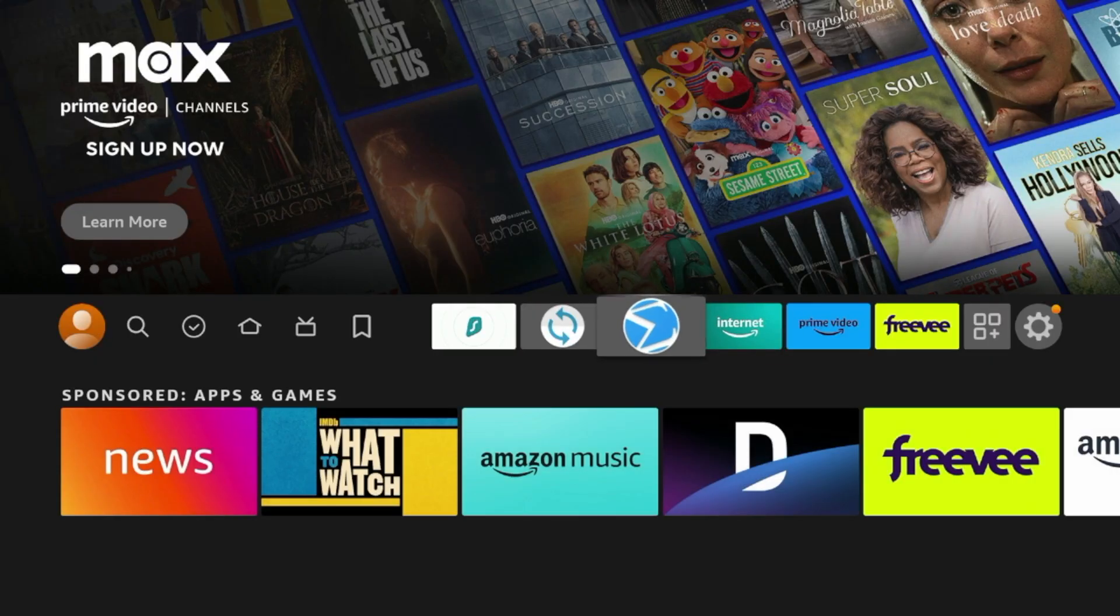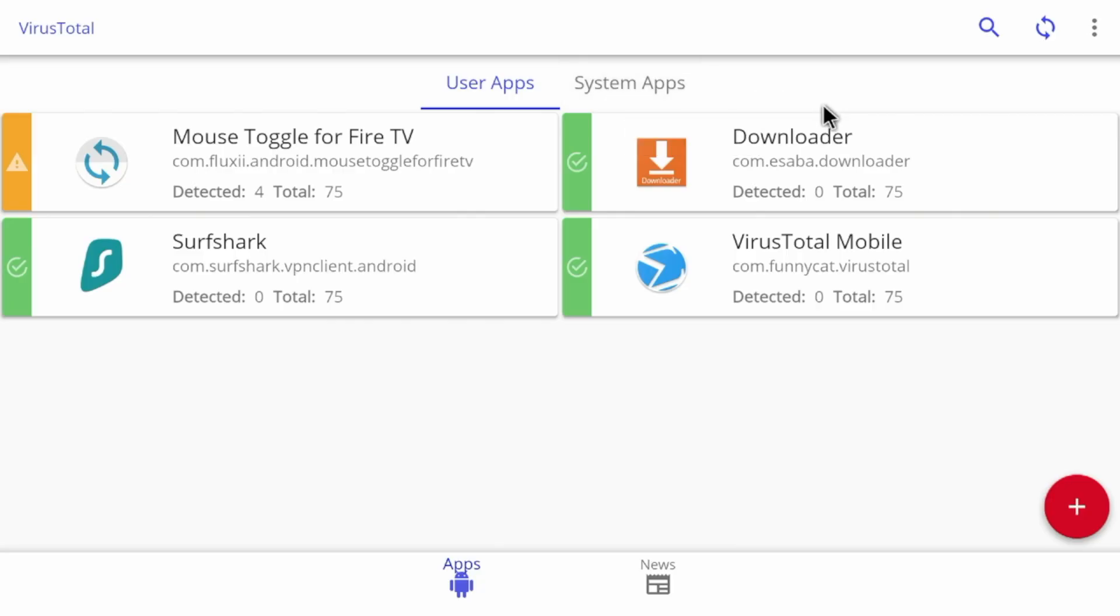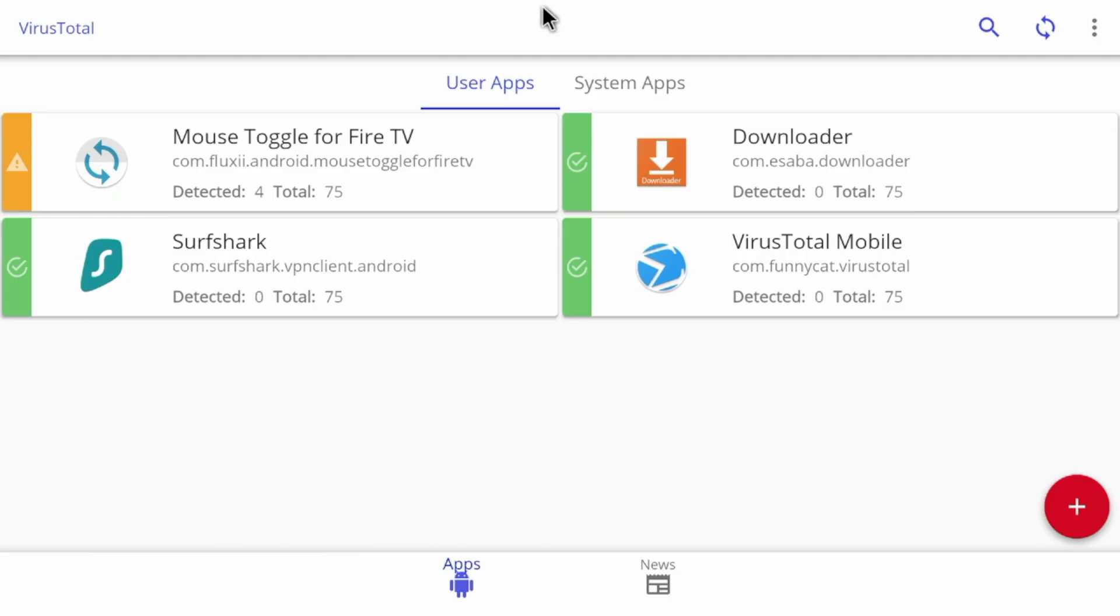Once you see this, I'm gonna launch an application here to show you a better example of where you would use this. I'm gonna launch Virus Total. Now Virus Total not only is a great app for just scanning for viruses or malware, but this is also designed for Android systems and not Fire TV systems.